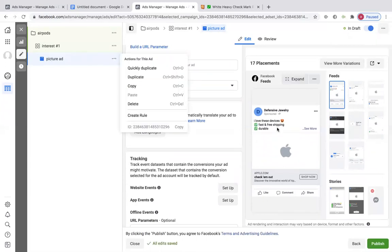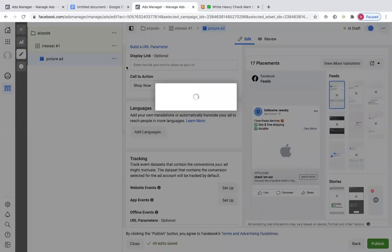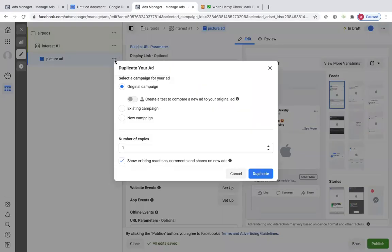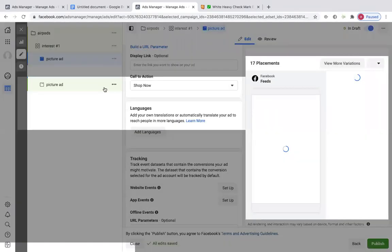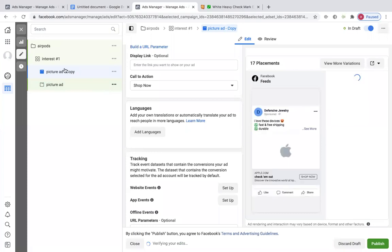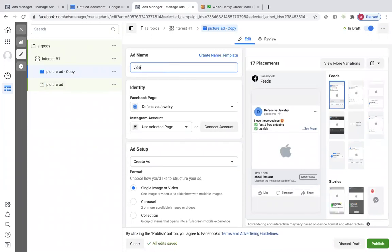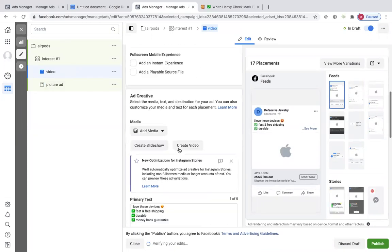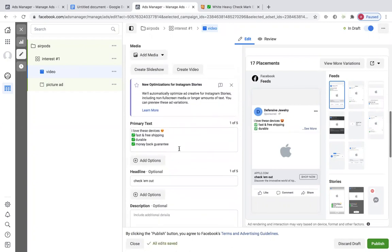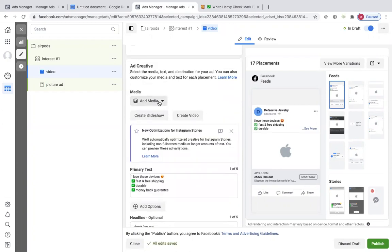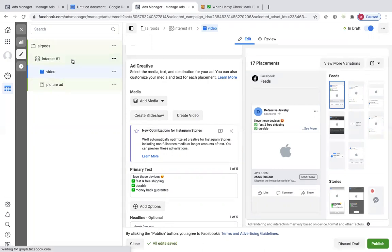Now we're going to duplicate the ad. This is the picture ad — I'm going to duplicate it. These three buttons right here, I'm going to click Duplicate, number of copies one, duplicate. Now I'm going to go to the picture ad copy, leave everything the same, and the only thing I'm going to change is from a picture to a video. So I'm going to add my media and add the video. This is the ad set — video ad is inside, picture ad is inside.